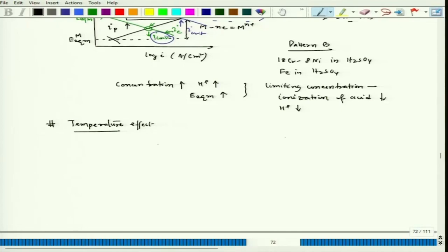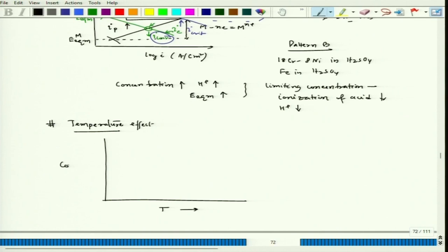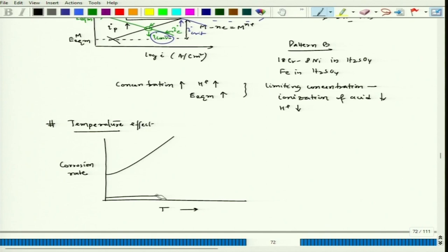If we plot corrosion rate against temperature, it increases exponentially — that is pattern A for temperature. In some cases, there is limited effect at moderate temperatures, but once temperature exceeds a certain limit, corrosion rate shoots up sharply. So we have two temperature patterns: pattern A (ever-increasing corrosion rate with temperature) and pattern B (low corrosion rate maintained up to a certain temperature, then a sudden sharp increase).